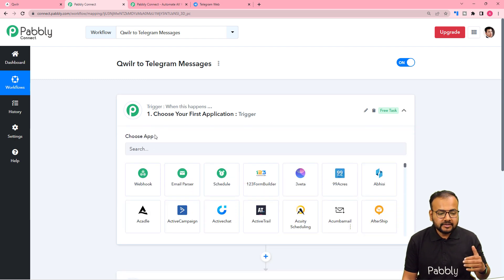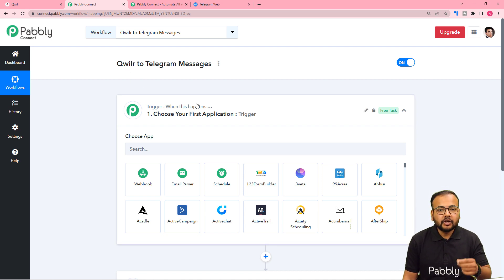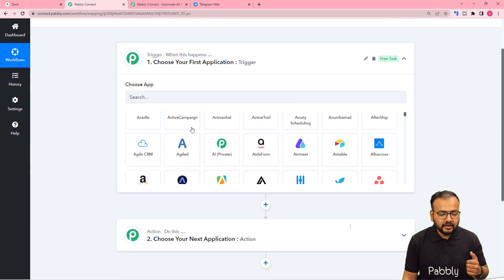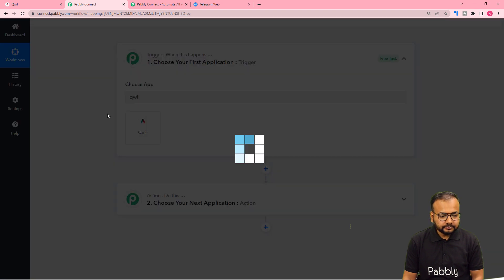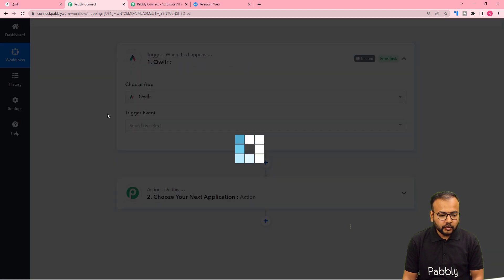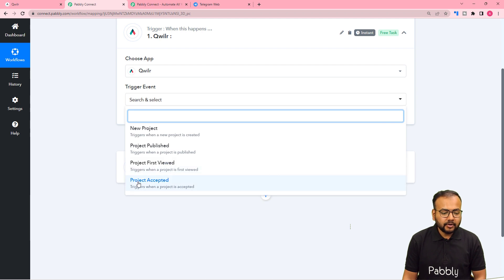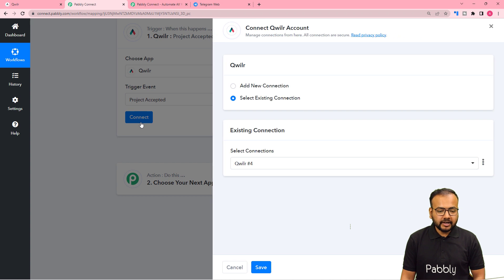In our use case we are going to connect the trigger application as Qwilr and the trigger event would be acceptance of the proposal. Search for the Qwilr application and select 'Project Accepted' as the trigger event, then click 'Connect' to connect with Qwilr.